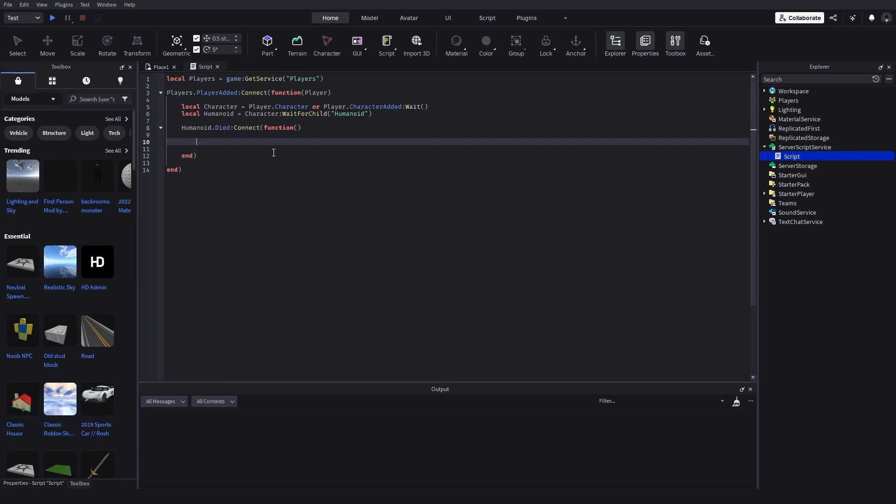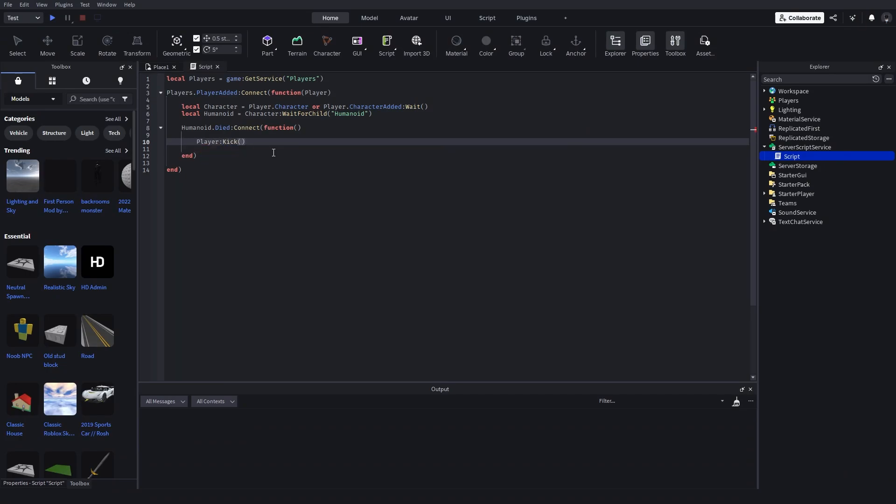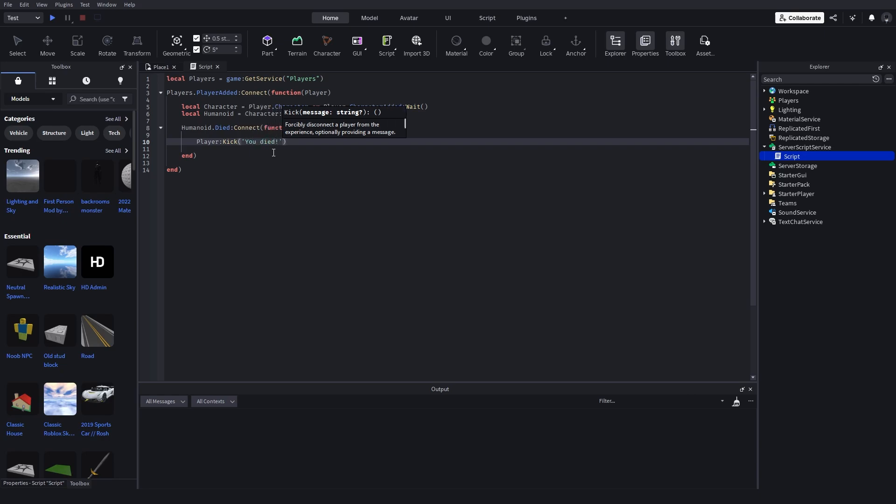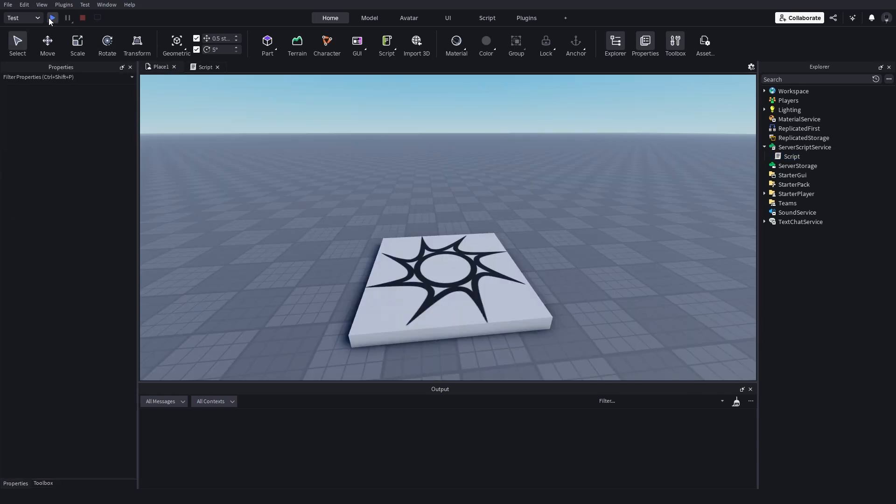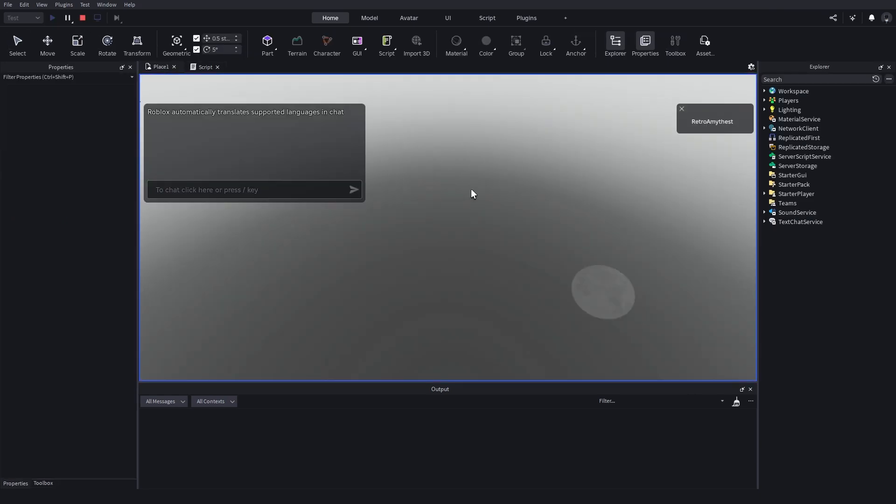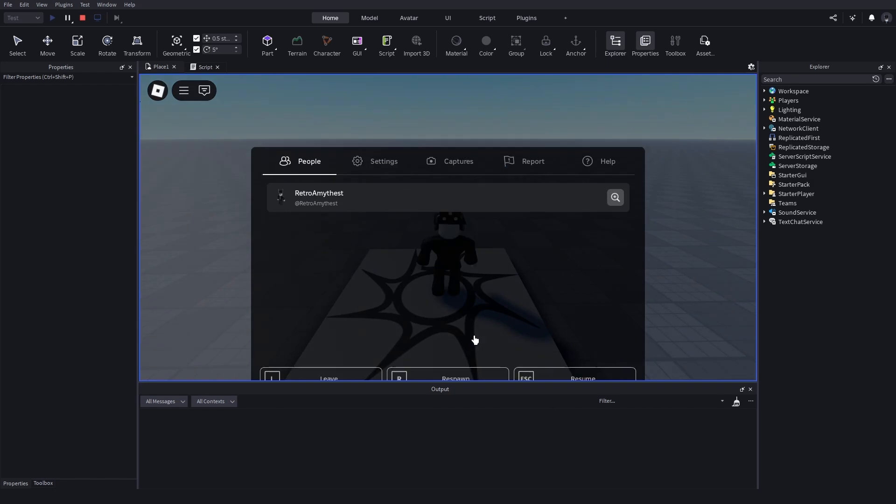Then after we've detected that the player dies we need to say player kick and if you want you can add a little message to say you died. If you test it in studio you're not going to see the kick screen, all you'll see is little message that says you died.